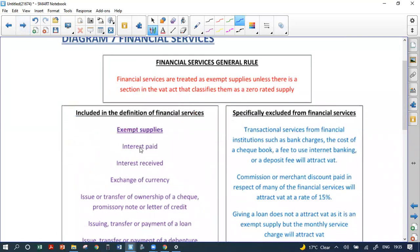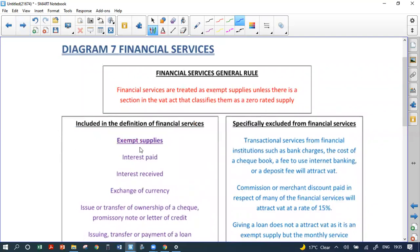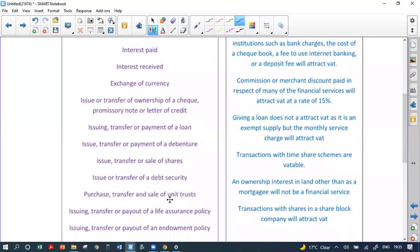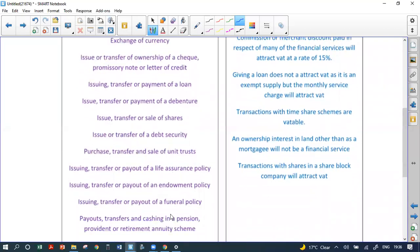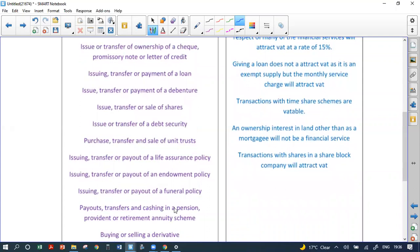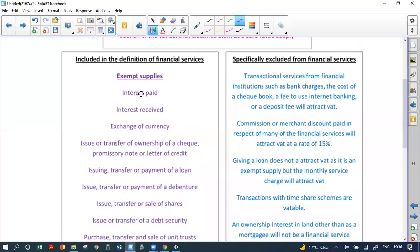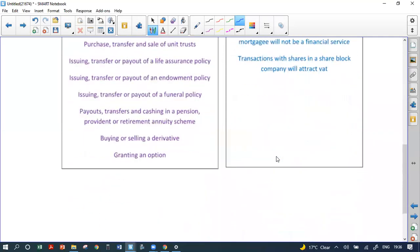Financial services are exempt. If you see any of the following in an exam — interest paid or received, foreign exchange, cheques, issuing transfers, payments of loans, debentures, shares, debt securities, unit trusts, life insurance, endowment policies, funeral policies, pension, provident or RAF contributions, buying or selling a derivative, or granting an option — all of these are not included in the definition of financial services and are therefore exempt. The exception is bank charges: a bank charge of 115 rand has VAT on it because there is a service.